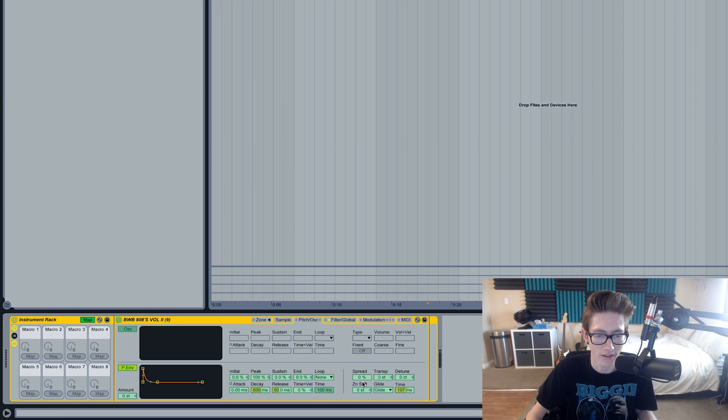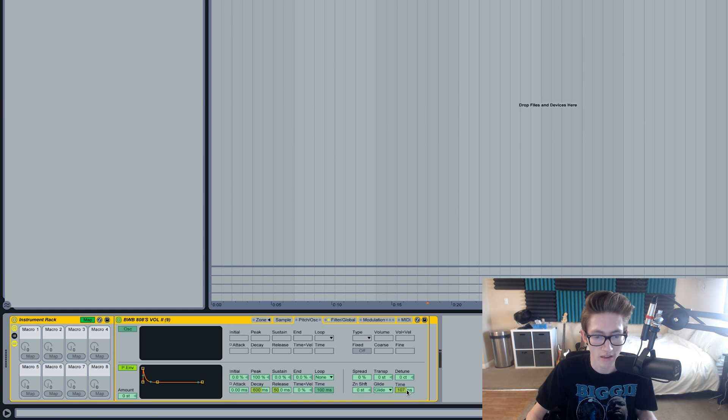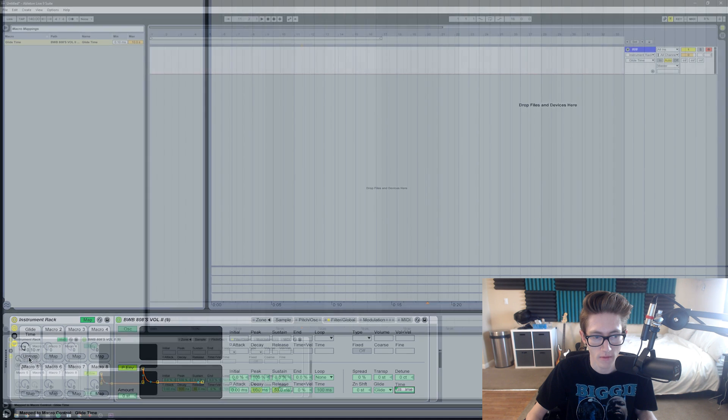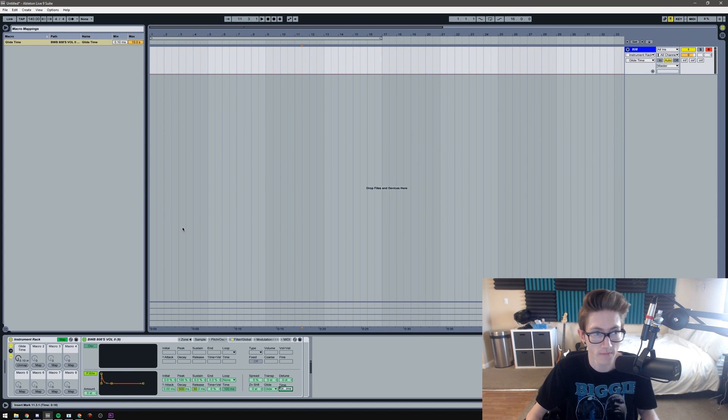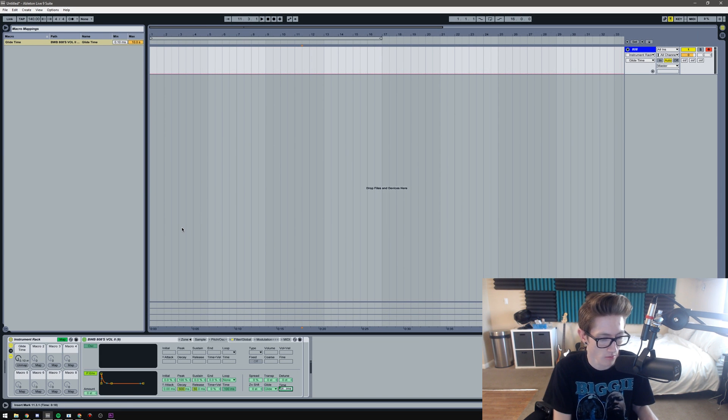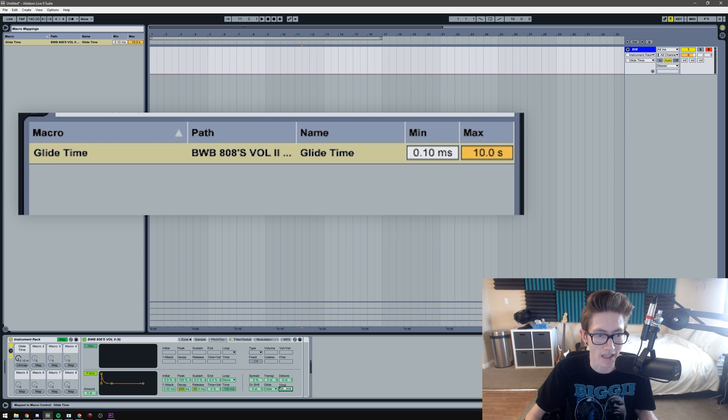Then click time and map. You can map it to whichever, and what you'll need to do is you'll need to set the minimum and the maximum right here.